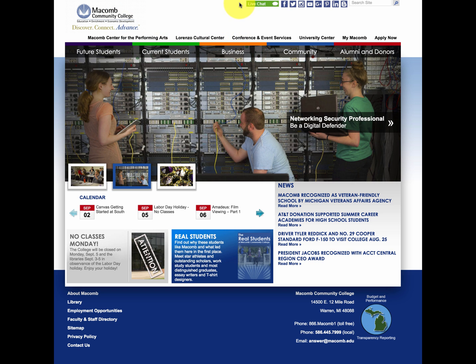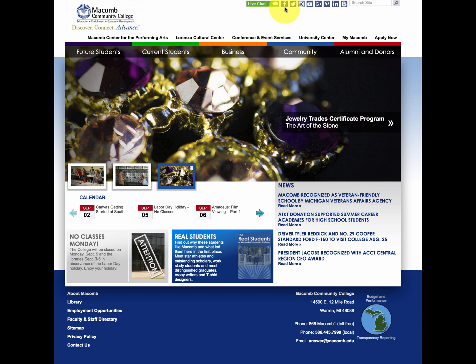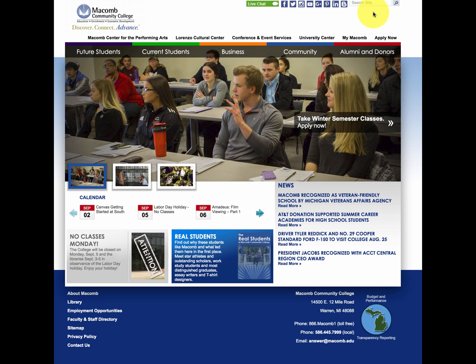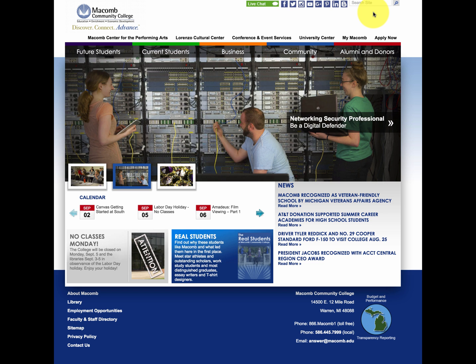Now on this website, up here on the right, we have a live chat option button. We have various social media buttons, and we have a site search which allows the user to easily search for a particular document or area within the site that they are looking for.